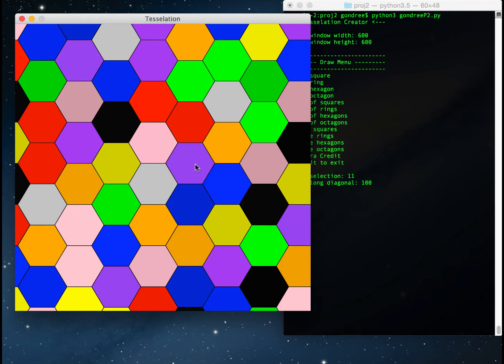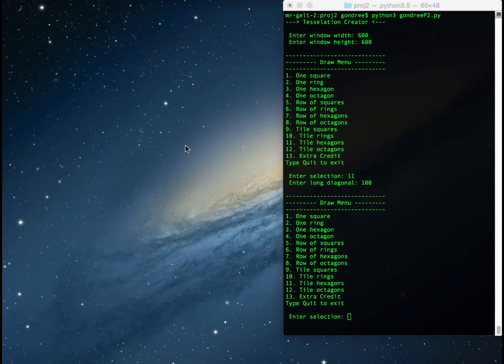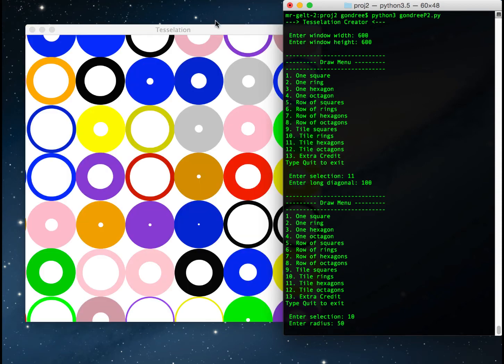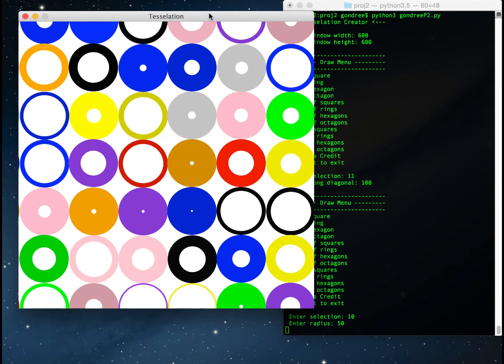If I want to close the window, I click on it. It then prompts the menu again and asks what to draw next. I could tile rings — option 10 — and give the radius of the ring, say 50. Every ring will have a randomly sized border of a random color, so the radius of each ring is 50 pixels.